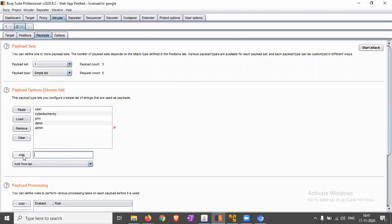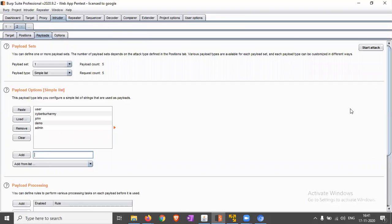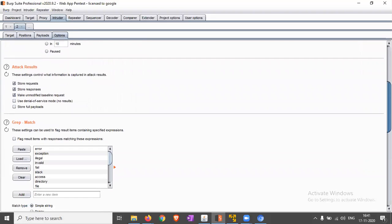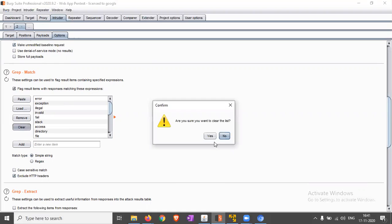Now, let's keep the simple list here. For options, we have to match. Grep match. Click on flag results with response matching this expression and just clear all.